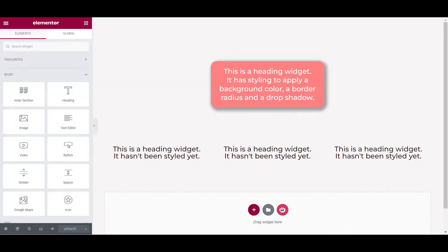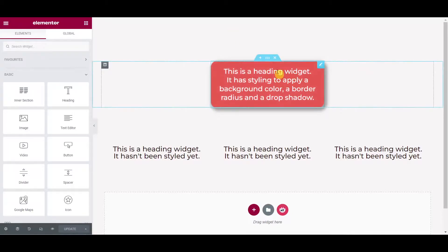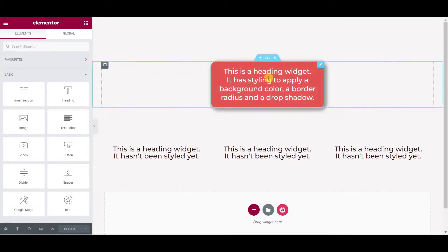Let's suppose you have an Elementor widget which you've applied some styling to and you'd really like to apply that same styling to several other widgets on your page.